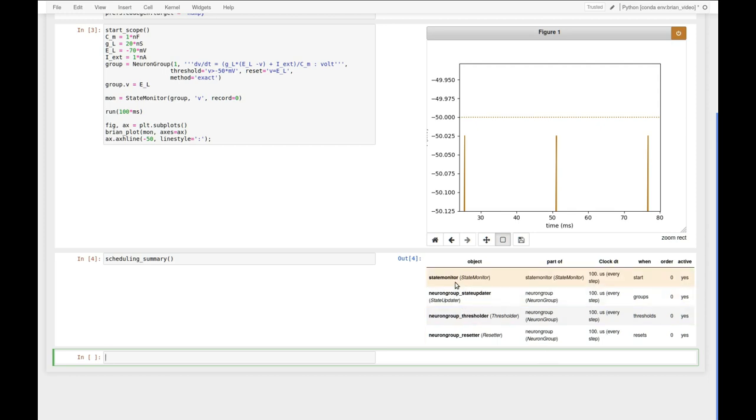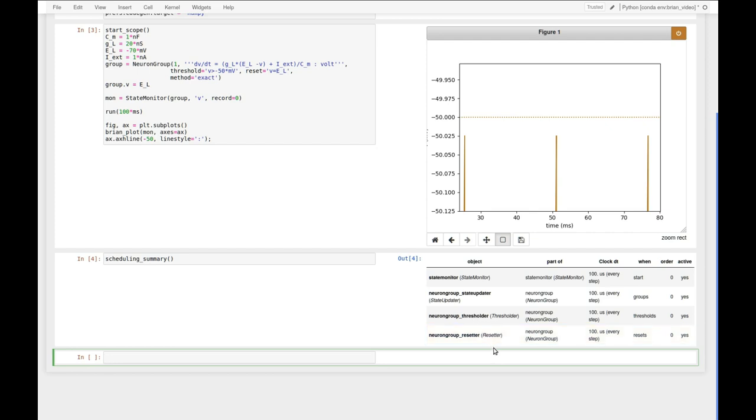In this case we have a state monitor, we have the state update step so the numerical integration of the differential equations in the neuron group, we have the check of the threshold, and we have the reset. What we can see here is that the state monitor is the first thing that gets executed at every time step, and now the fact that we never see it crossing the threshold suddenly all makes sense.